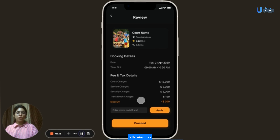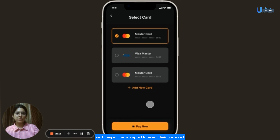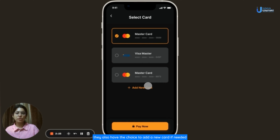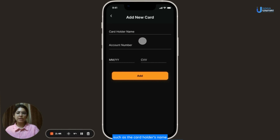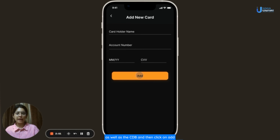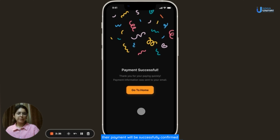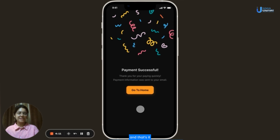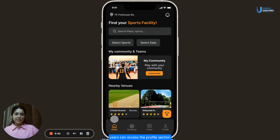Users also have the option to enter a promo code if they have one and then click Apply. Following this, users click on Proceed and are prompted to select their preferred payment mode — MasterCard or Visa card — or add a new card by entering cardholder's name, account number, month, year and CVV, then clicking Add. Once the payment mode is selected, they can click Pay Now. Their payment will be successfully confirmed and they will receive a payment confirmation via email. And that's it — they are all set to enjoy their gaming experience.